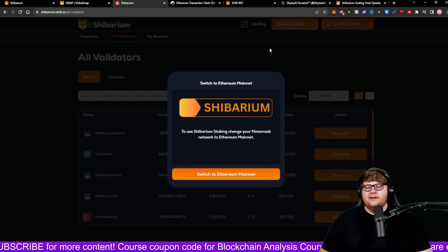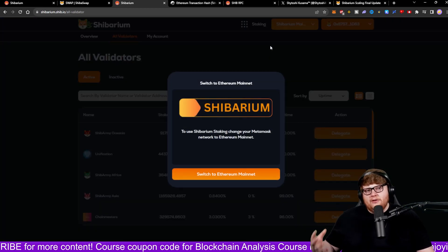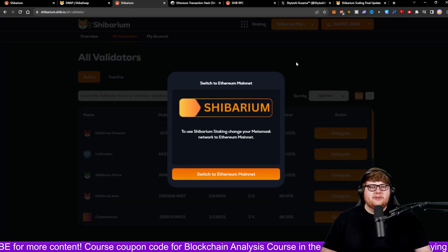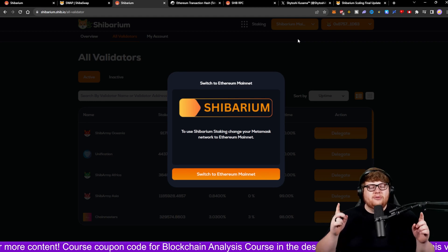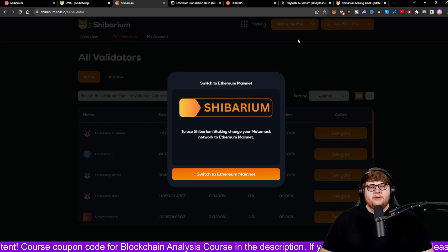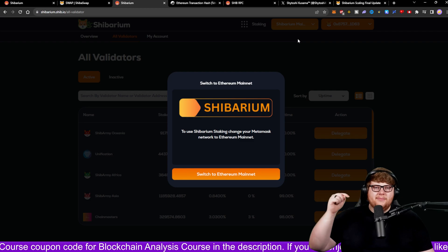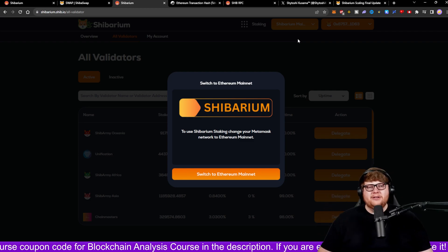That has to be done on the Ethereum mainnet, so I'll probably do a video about that one. But this is how you get set up on the Shibarium network. If you guys appreciate this content, make sure you subscribe down below, and I'll catch you all in the next one.